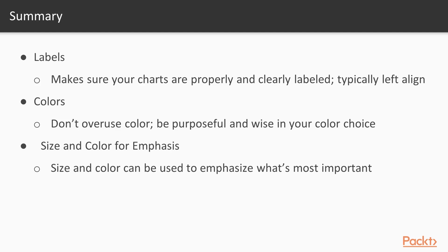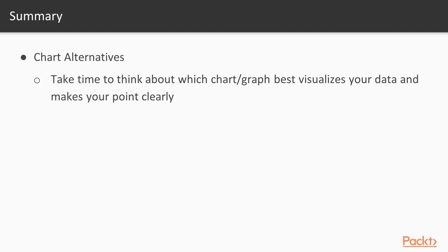Thirdly, we looked at size and color for emphasis. And we could actually include using bold font here as well. And finally, we looked at some chart alternatives. Specifically, with pie charts and donut charts.